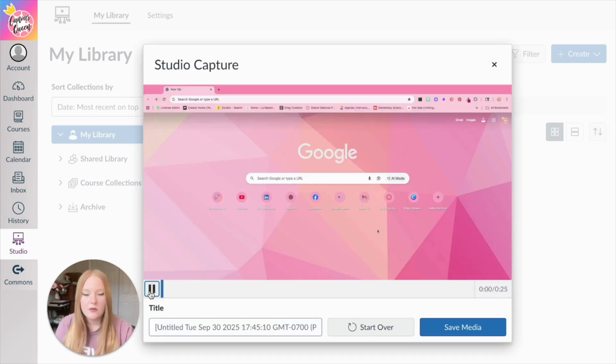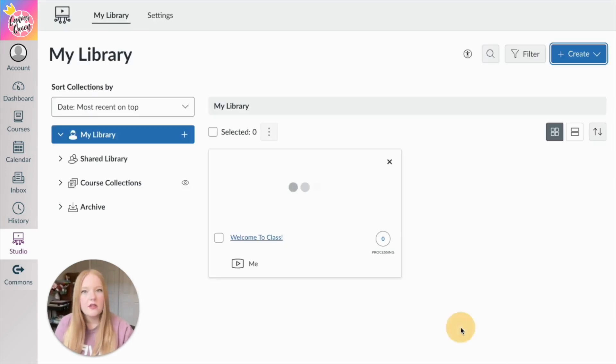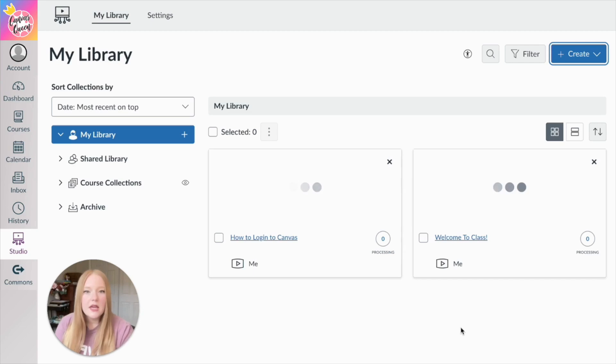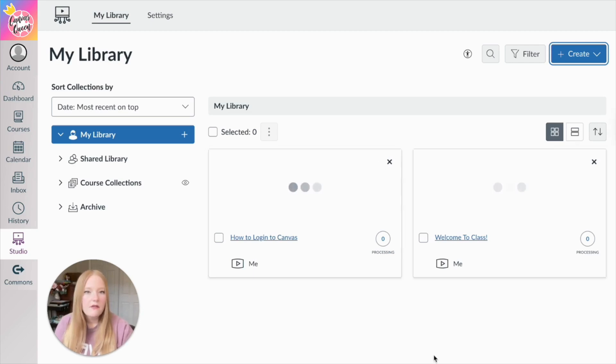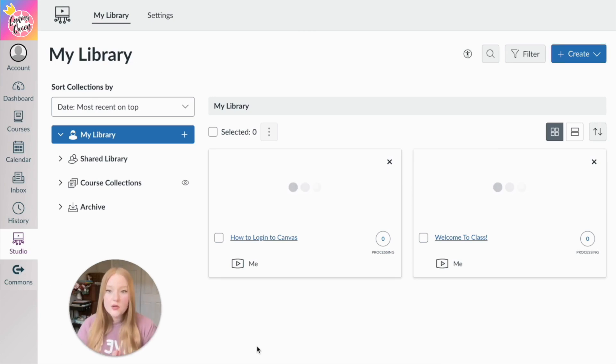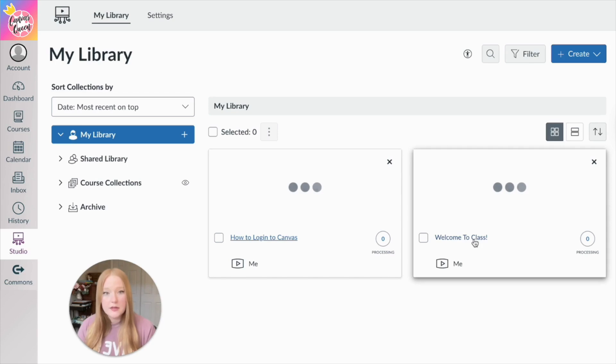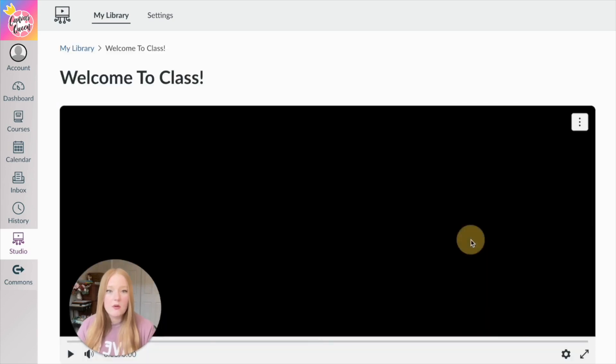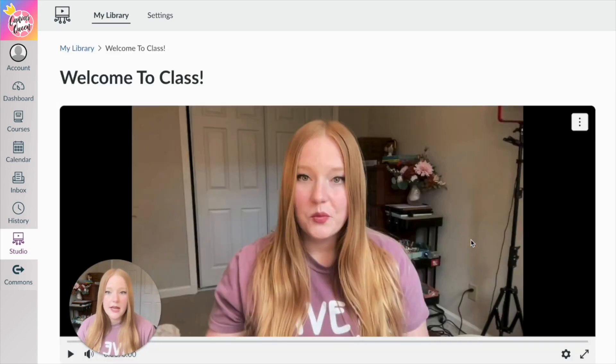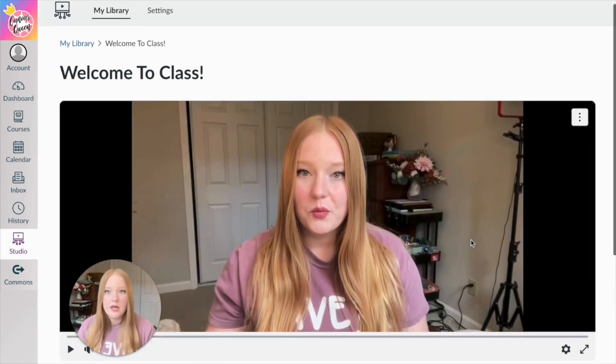All right, and I can review it. Hello, we are going to give it a title, and then click Save Media. And now we have another video that is loading into our studio library. So you will notice it may take some time for these to fully process, but you can always click on the title and kind of review them from in here.